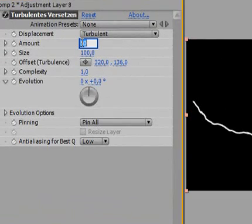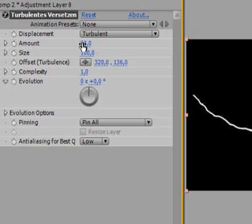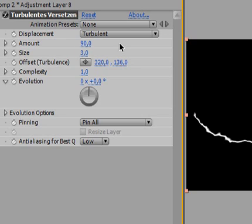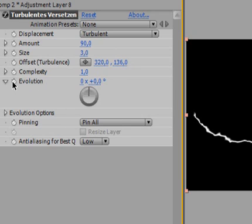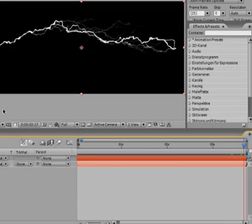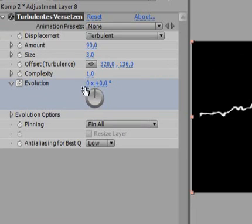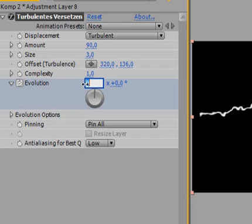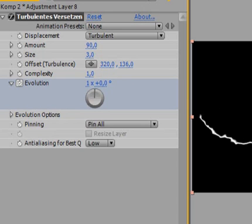Change the amount to 90, the size to 3. And we'll also animate the evolution. We'll set 0 is fine, and in the end we'll go for like 1. That should suffice.